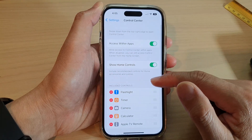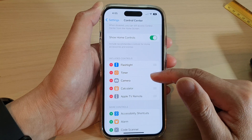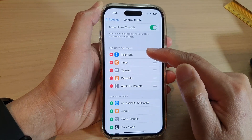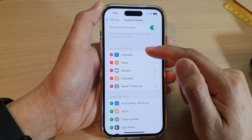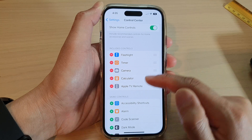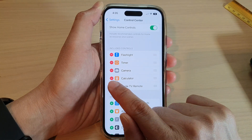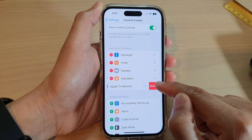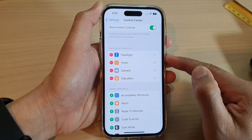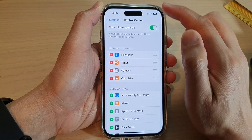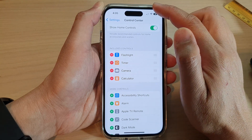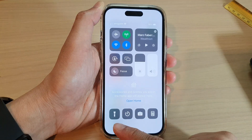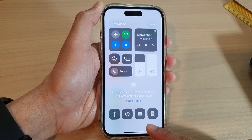On the next screen, if you already have Apple TV Remote in the included controls section, you can tap on the remove button, then tap on Remove, and this will allow you to remove the Apple TV Remote from the Control Center.